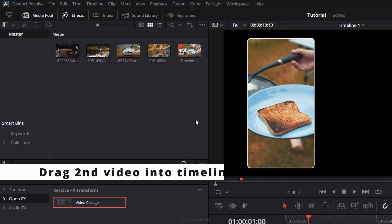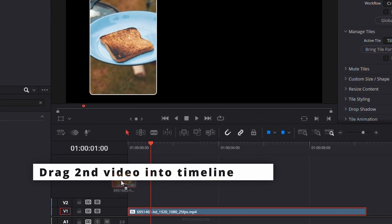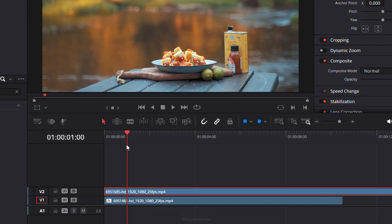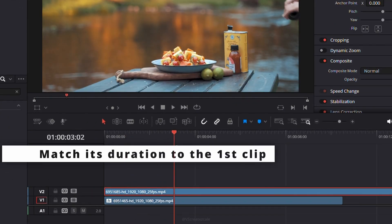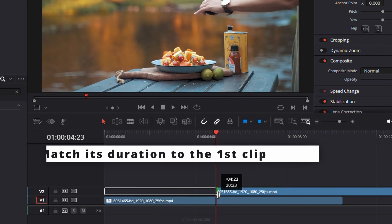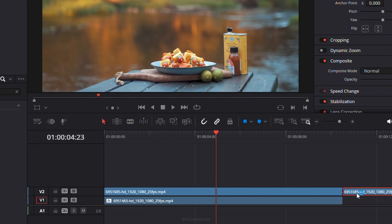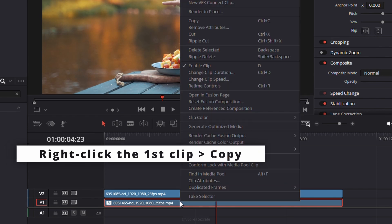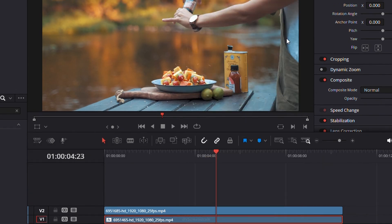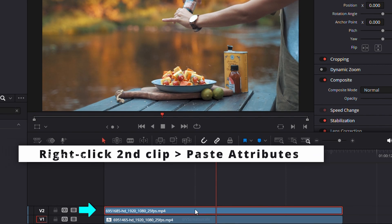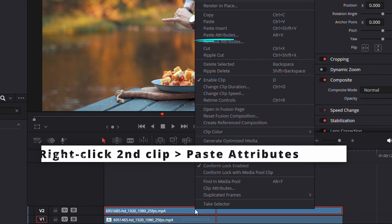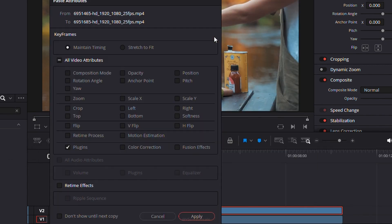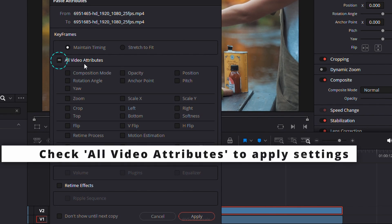Now, drag and drop your next video onto the timeline, and make sure its duration matches the first clip. Then, select the first clip, right-click, and choose Copy. Click on your new clip, then Paste Attributes. Make sure to tick All Video Attributes so it copies everything we set earlier.